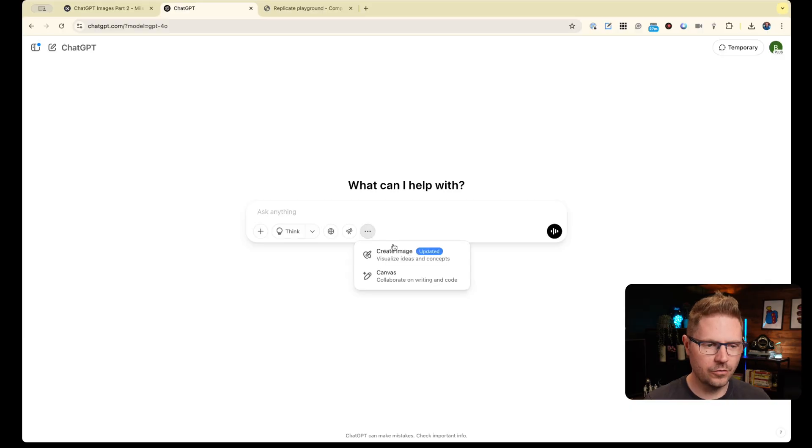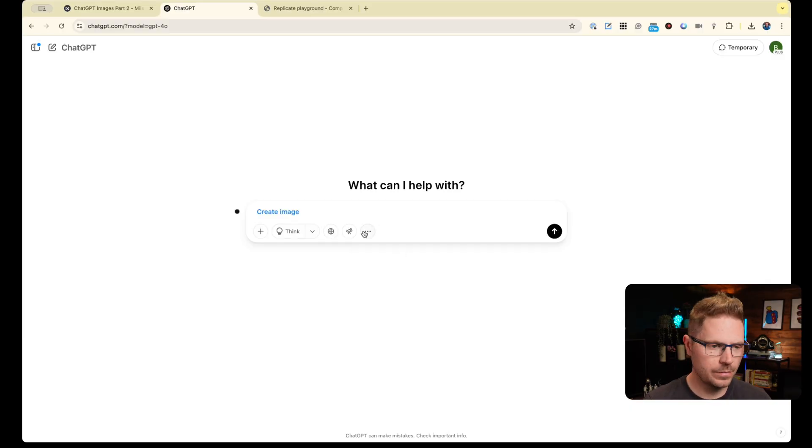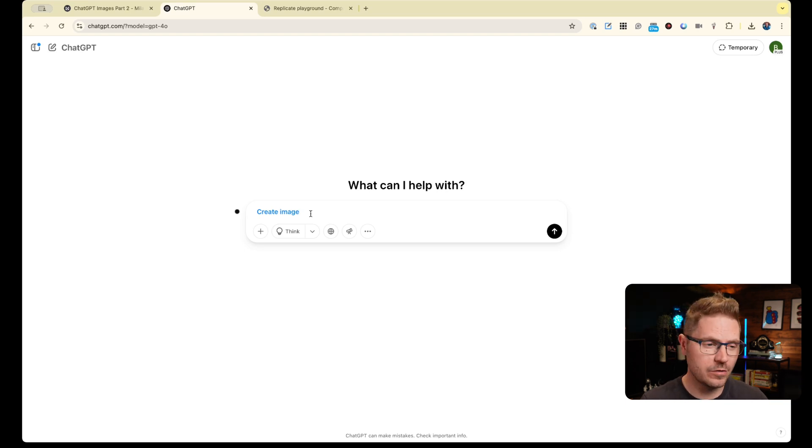A quick note before we dive in — a lot of people in the comments asked whether they actually had access to the GPT-4o image model, the new one. So let's clear that up. When you land in ChatGPT, whether that's pro or not, you'll notice the 'create image' button. That's a sure sign you've got the new image model. Everyone has it now, so I wouldn't worry too much.